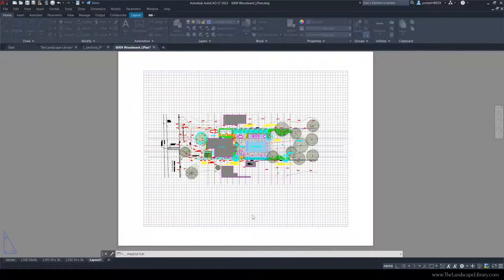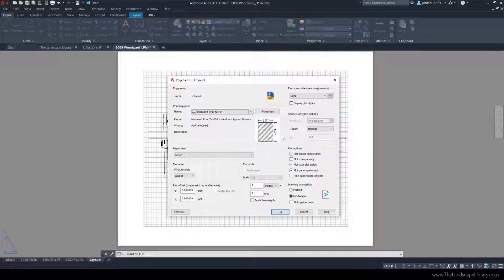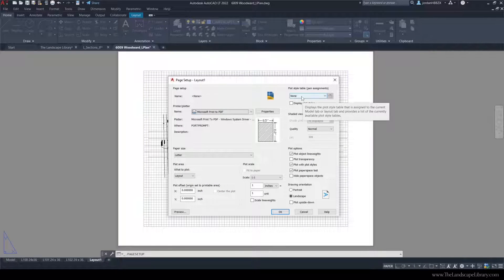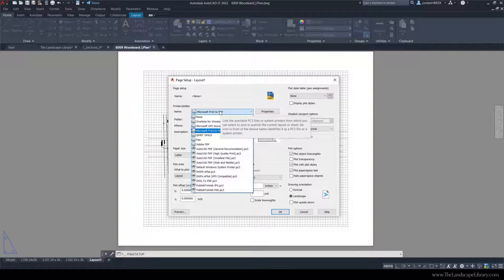A box like this will appear. Make sure that this sheet is selected and hit Modify. You're then taken to a box where we can assign pen settings to the drawing and we can also change the size of the piece of paper.